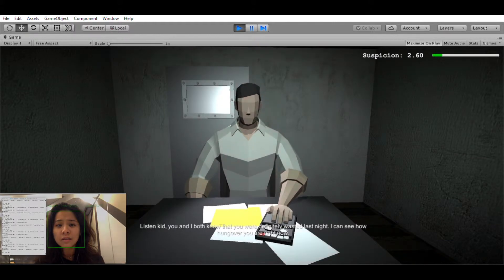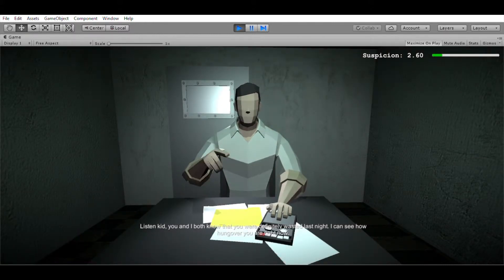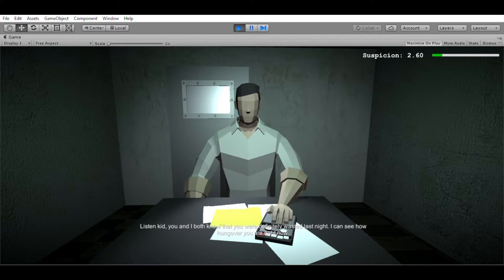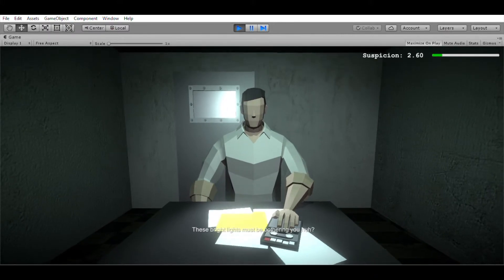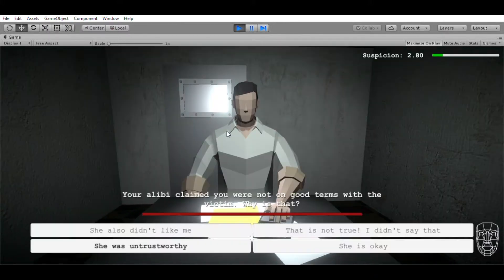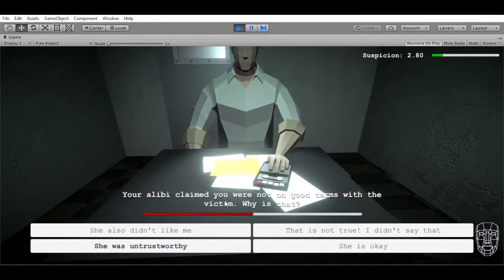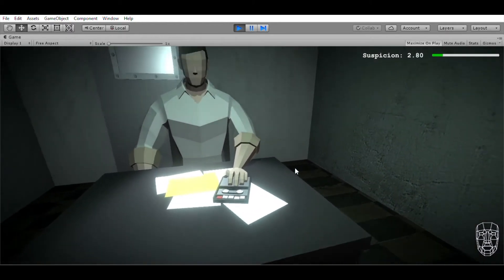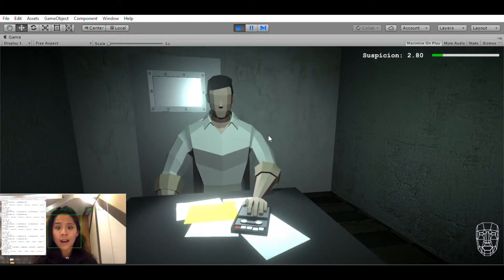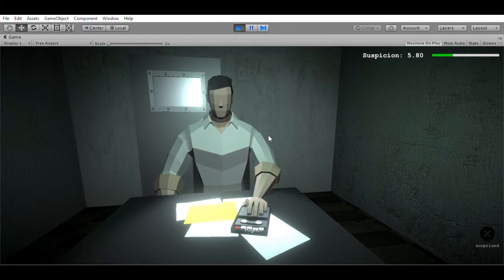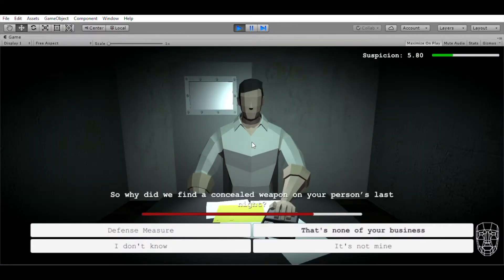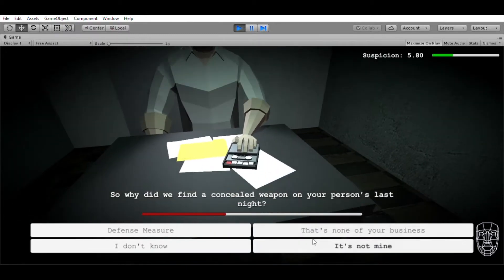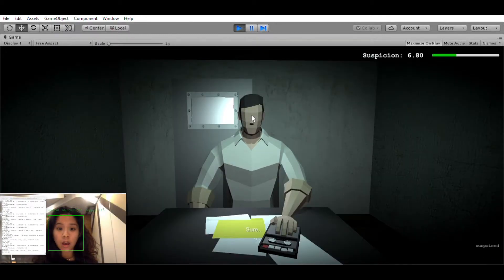Listen, kid. You and I both know that you were definitely wasted last night. I can see how hung over you are right now. These bright lights must be bothering you, huh? Good. Your alibi claimed you were not on good terms with the victim. Why is that? Right. So why did we find a concealed weapon on your persons last night? Sure.